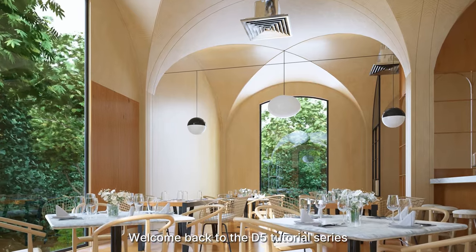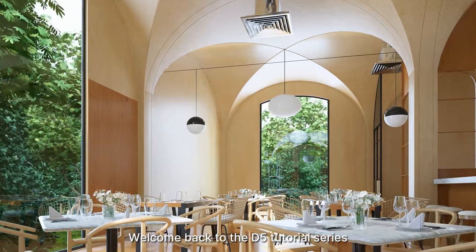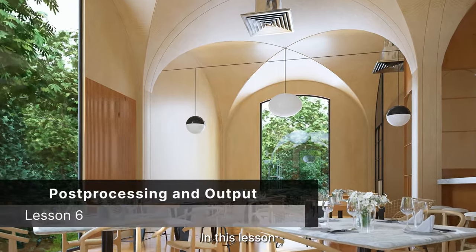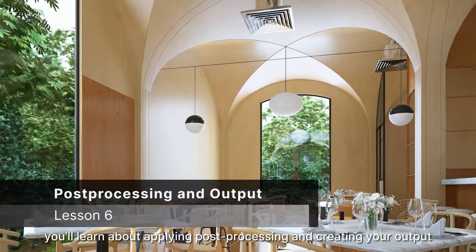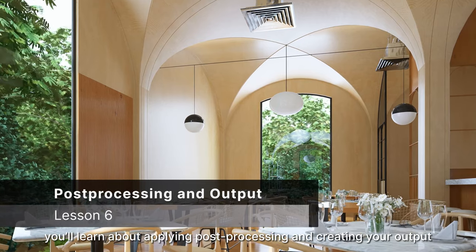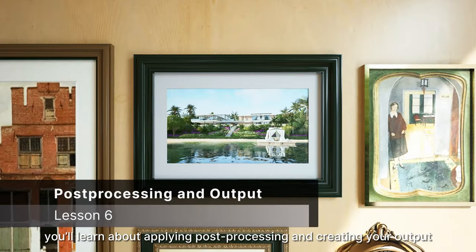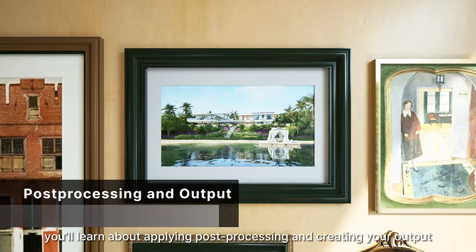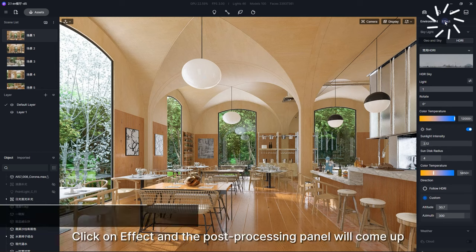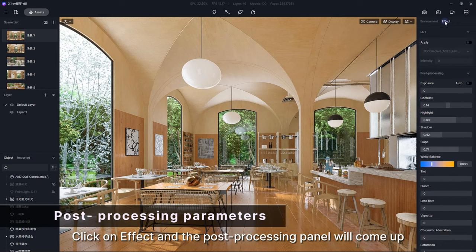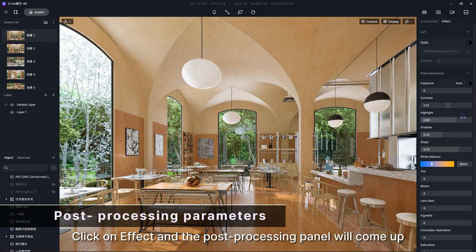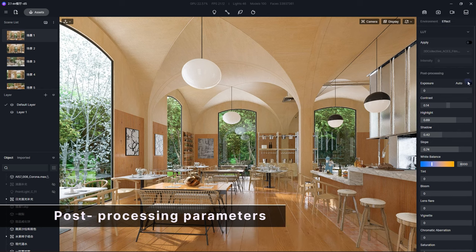Welcome back to the D5 tutorial series. In this lesson you'll learn about applying post-processing and creating your output. Click on Effect and the post-processing panel will come up.